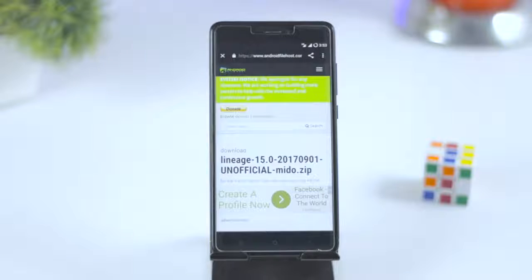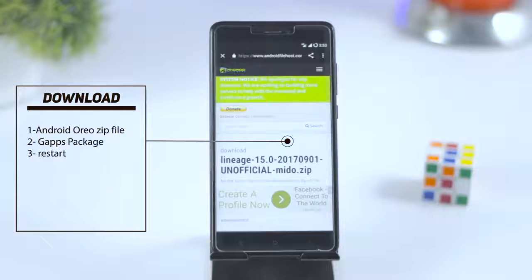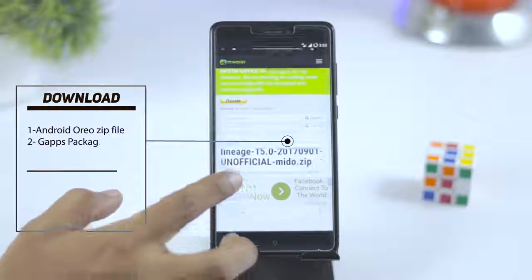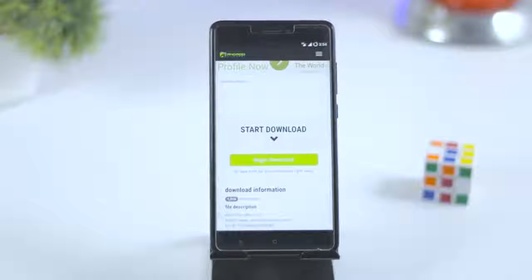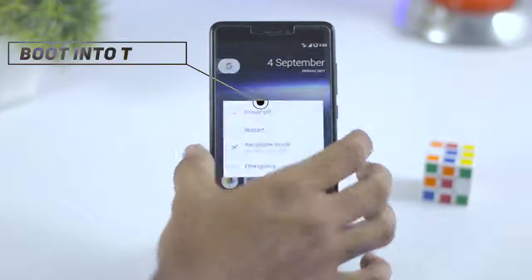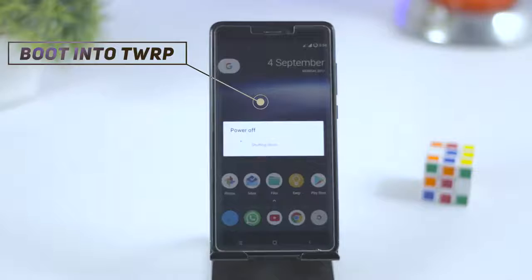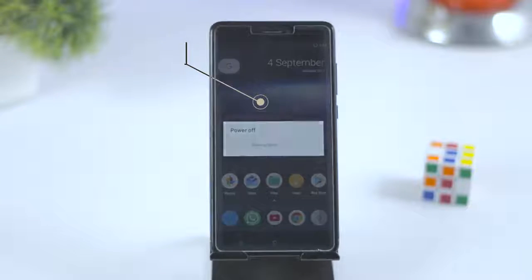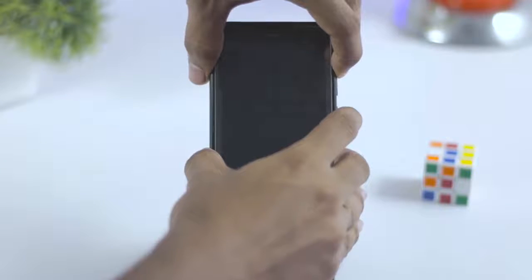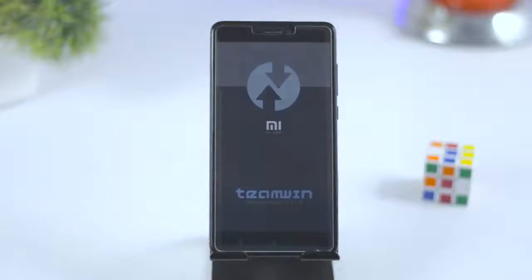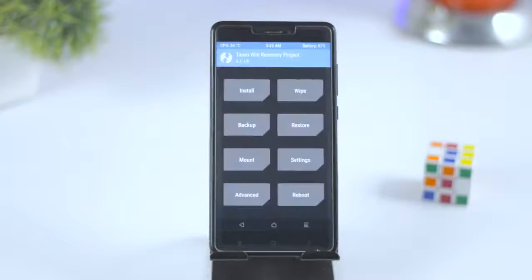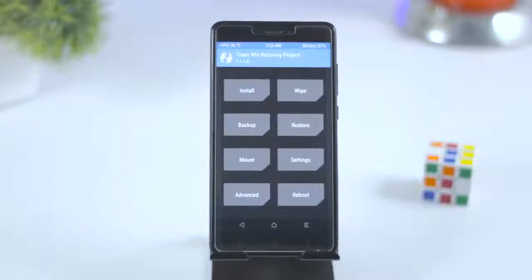First, you have to download three files: the Android Oreo zip file, GApps package, and restart fix issue file. Once downloaded, put them in the internal memory of your device. Once that is done, put your device into TWRP recovery mode. For that, first switch off your device, then press and hold volume up plus power key until you see the MI logo. This will boot your device into TWRP recovery.